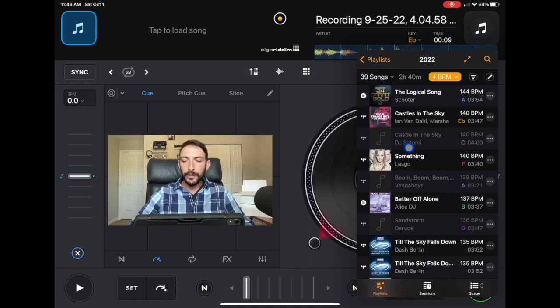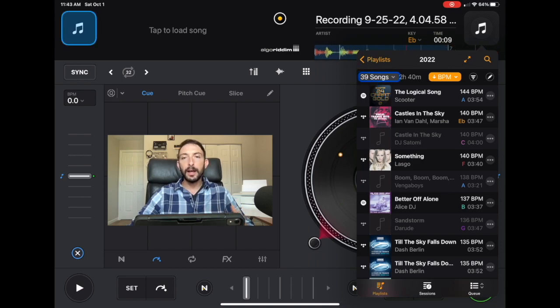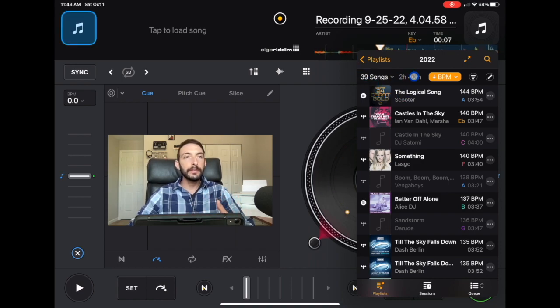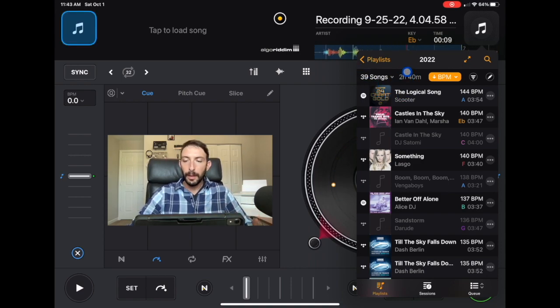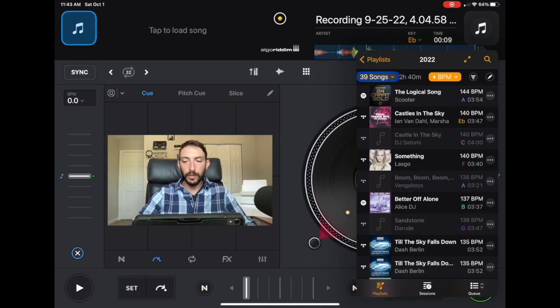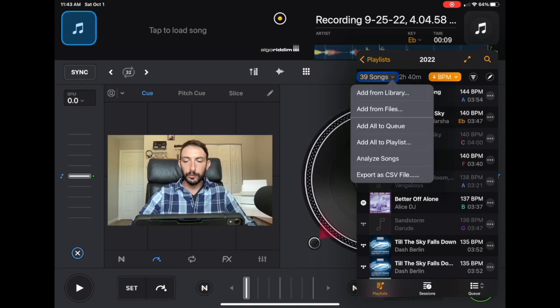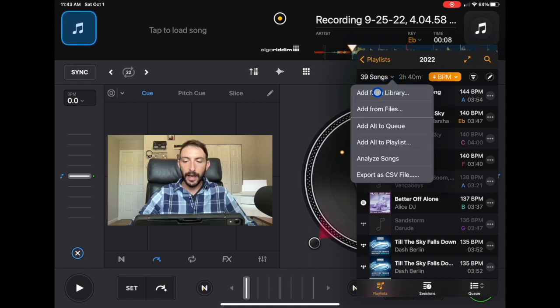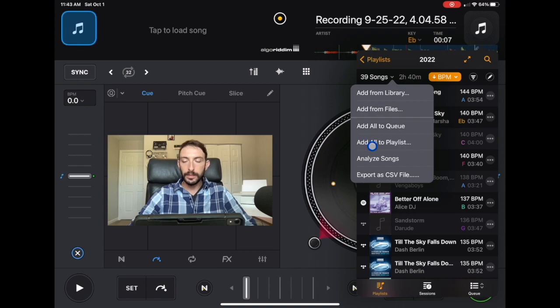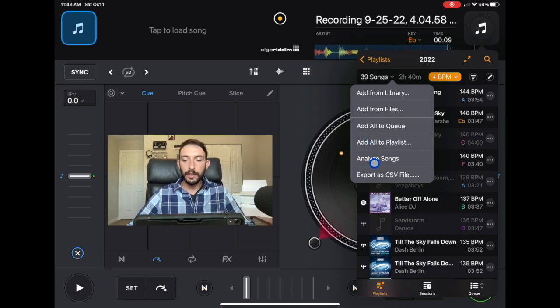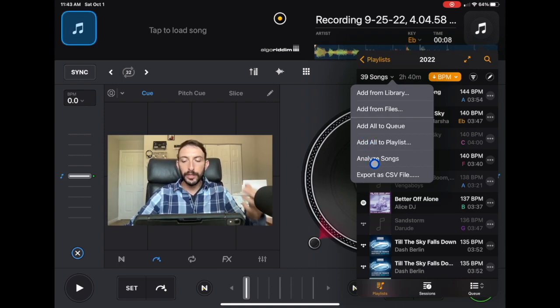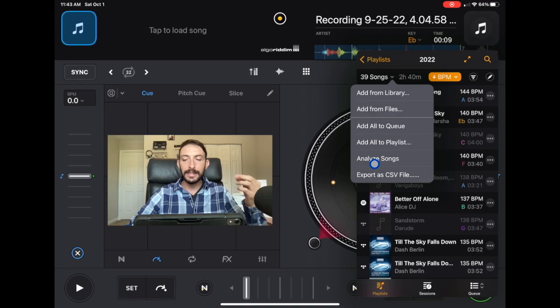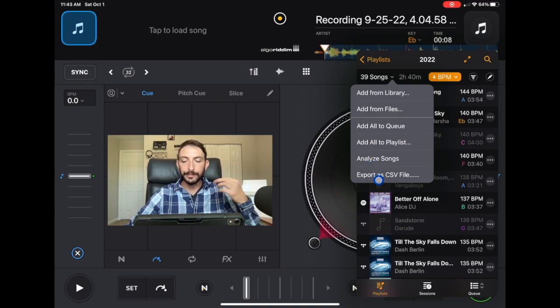So you go over here where it says 39 songs two hours and 40 minutes. Depending on how big your playlist is it'll say something different, but you have the option to click on where it says the amount of songs. We click on the songs and it says add from library, add the files, add the queue, add the playlist, analyze songs. I went over all these in other videos but today we're talking about export as CSV file.